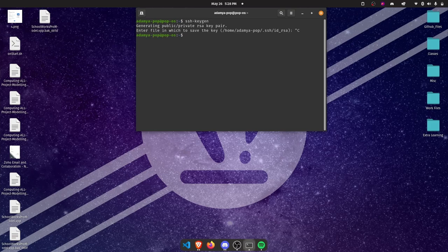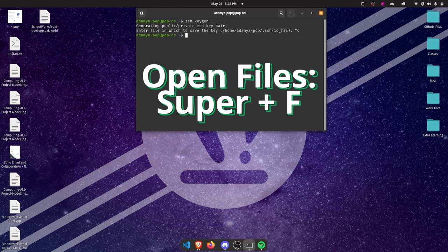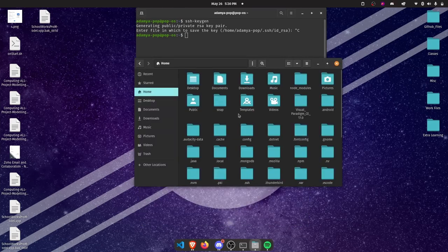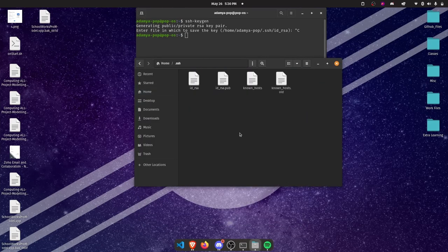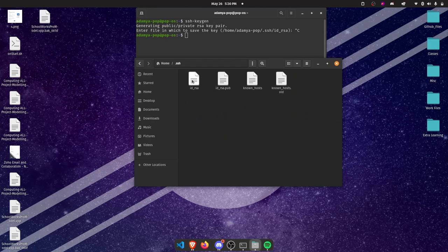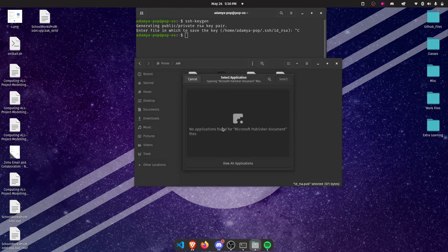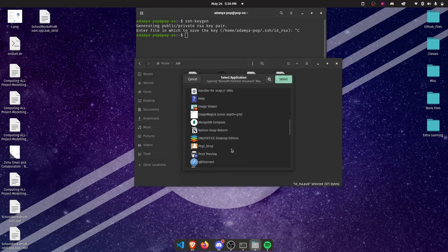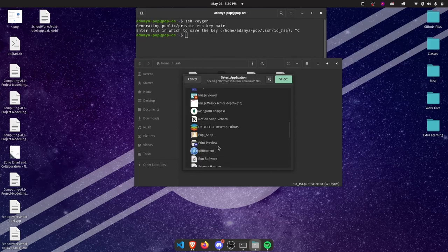Now open your file manager and go to the home directory. Here you will find the .ssh directory. Get in there and look for a file that is named id_rsa.pub. After that you can either right click the file and click on open with other applications where you can choose the text editor to open it.